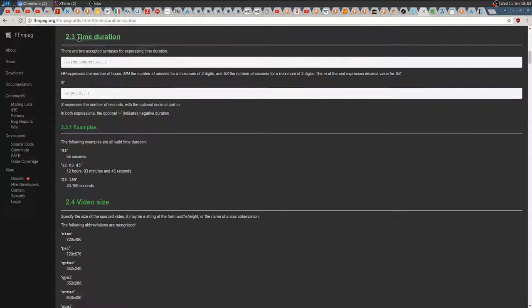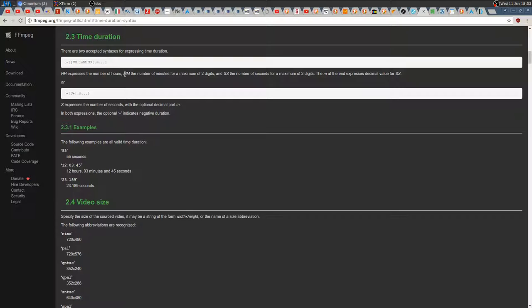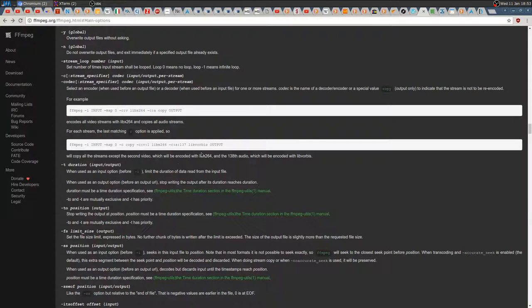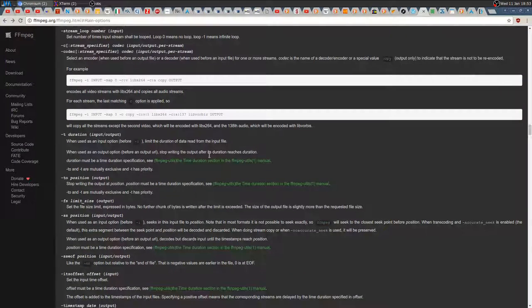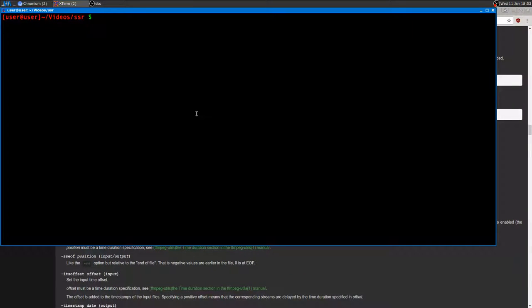The first two are about time duration. Time duration using FFmpeg is either in seconds, so for example here 55 seconds, or hours, minutes, and seconds, and even milliseconds.